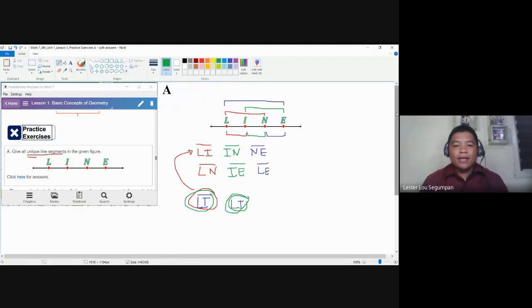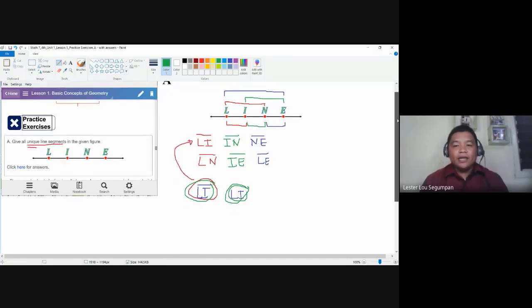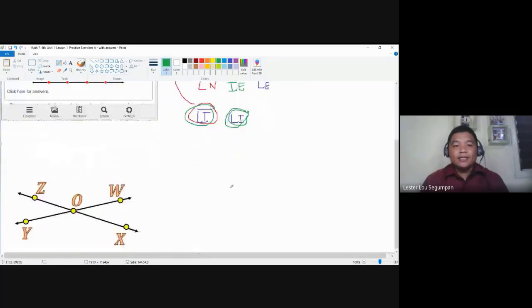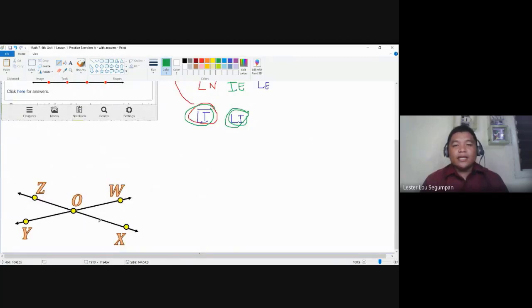Now let's apply this understanding to a second figure. At the bottom we have two intersecting lines: line ZX and line YW, intersecting at the common point O. Let us determine the unique line segments.